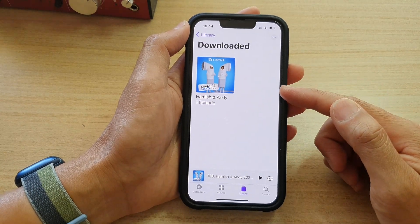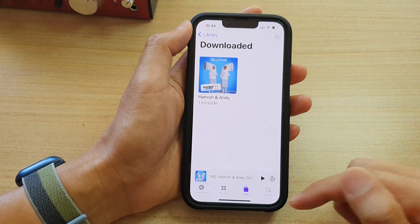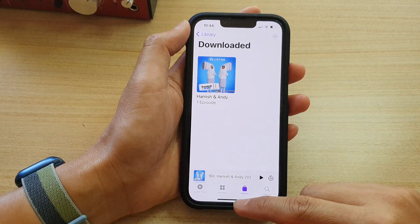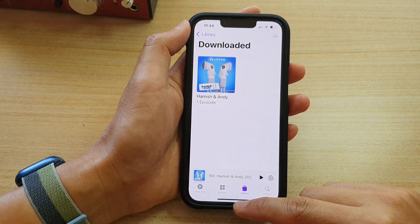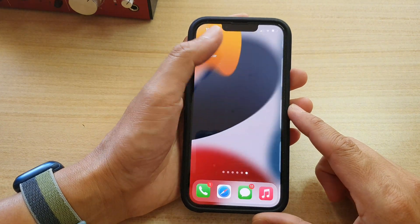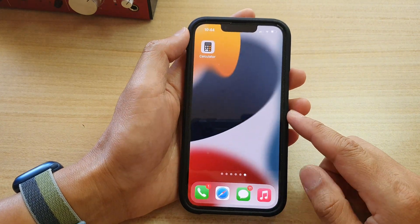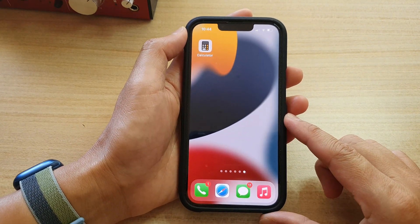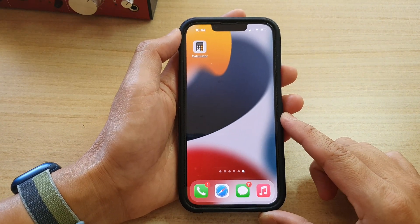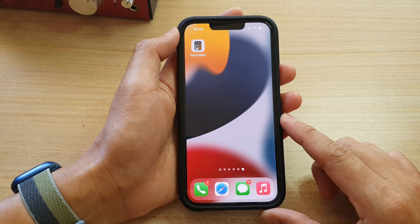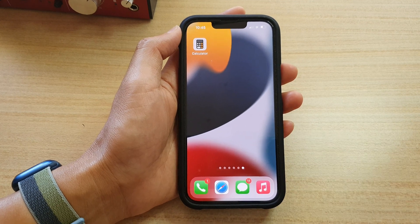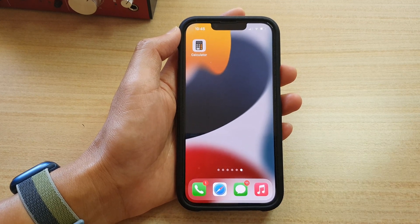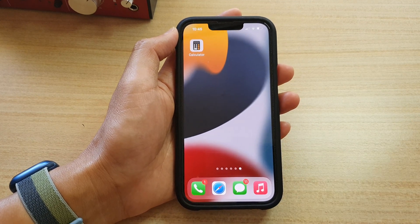And that's it — that's how you can delete your podcast episodes on the iPhone 13 series. Thank you for watching this video, please subscribe to my channel for more videos.